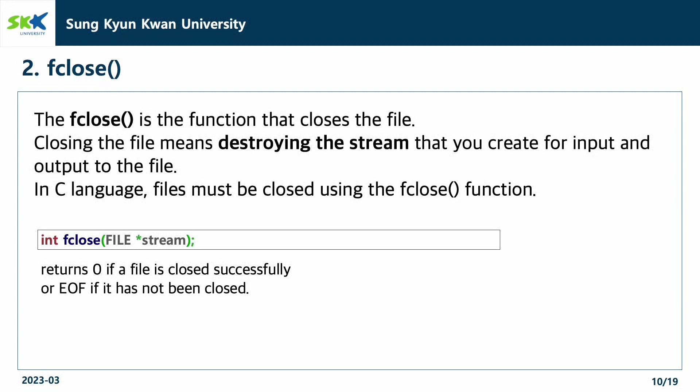You can use the fclose function by giving the stream that you want to close as a parameter of the function. When the file is closed successfully, it will return 0 and otherwise, it will return EOF.